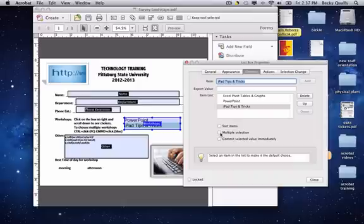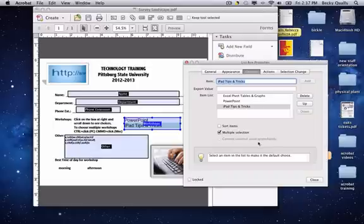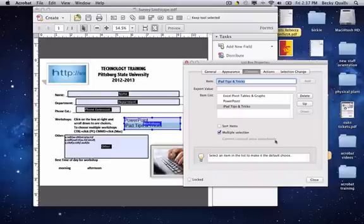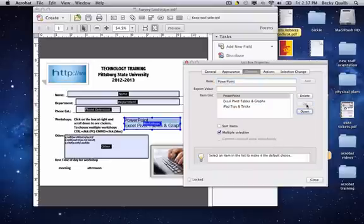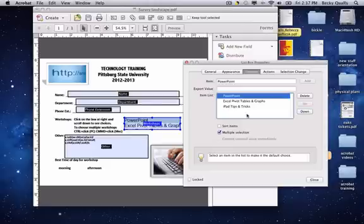Once you have typed in all of your choices, check the Multiple Selection box, which will enable users to make multiple selections. If your selections need to be reordered, simply click on a selection that needs to move and click either up, down, or if it's a selection that you no longer need, click Delete.